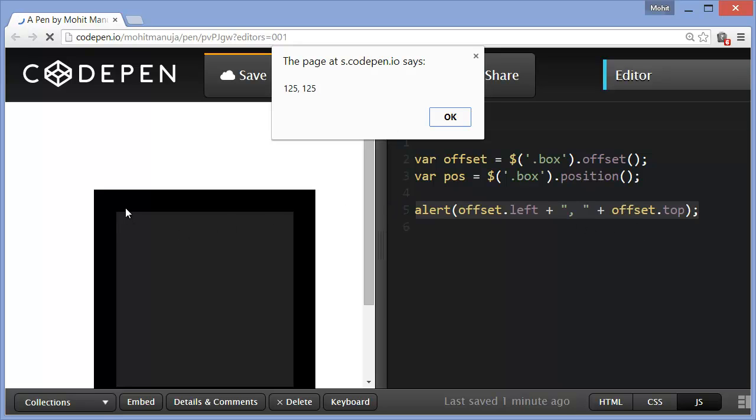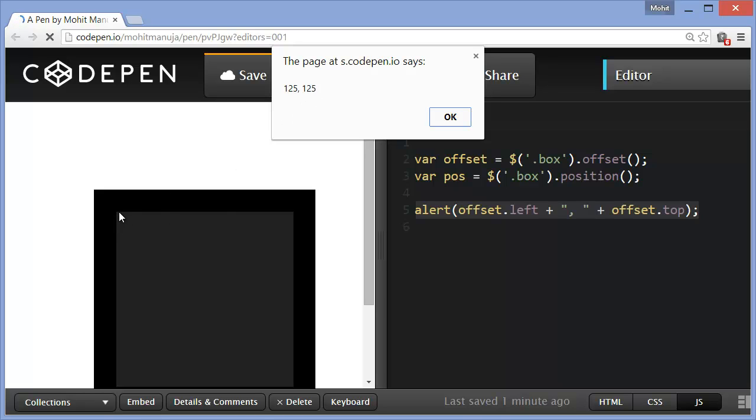And the alert clearly says 125, 125. So the left and the top of the box is actually 125 each. This distance is 25 and this distance is 100. So basically, we get to see the offset in relationship to the document, relative to the document, from the top left edge of the document. It's got to be 125. Travel from this point to this point, 25 pixels, and from here to here it's 125.